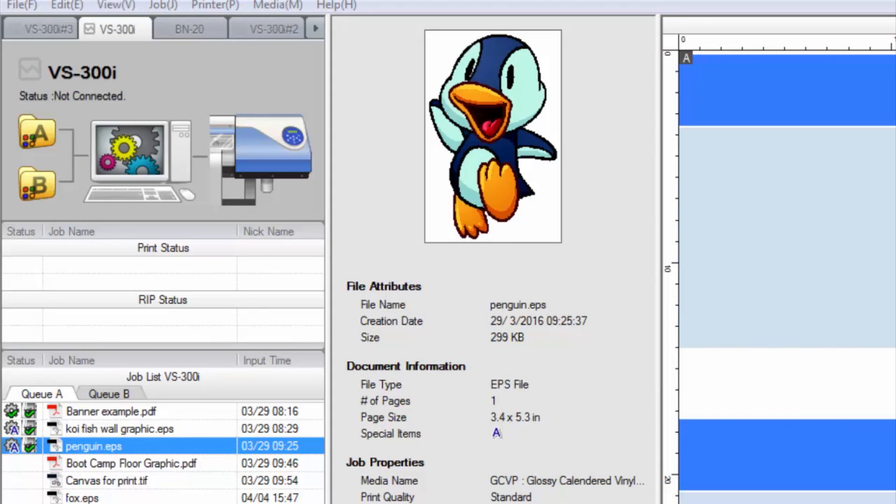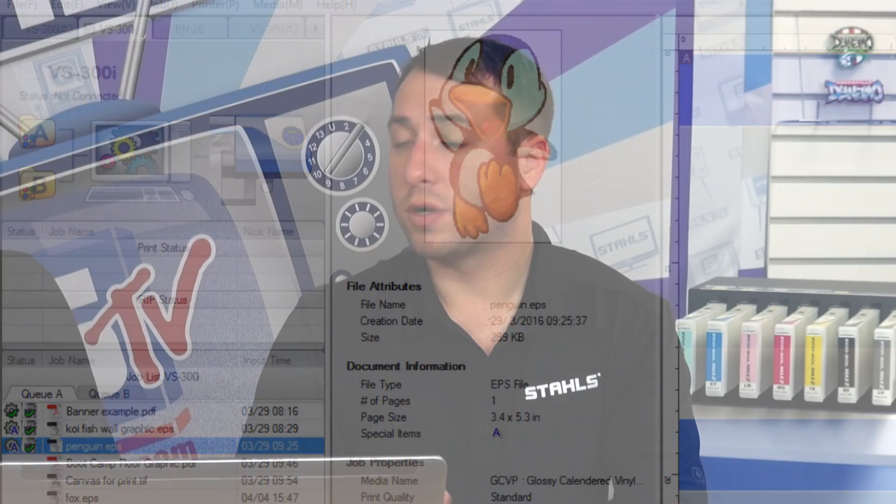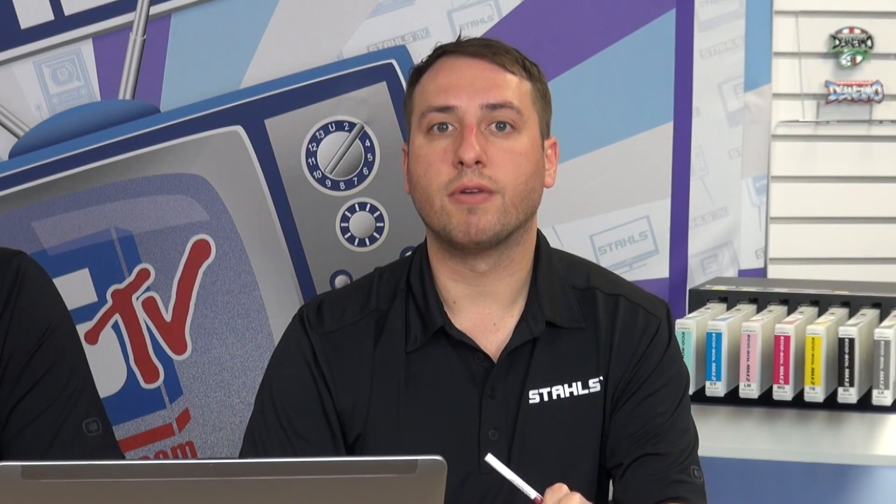What's nice about the RVW Plus source file is that if a customer wants to reorder something, you can open that file and it will be the same thing you printed every time — same profile, whatever settings you used — so you won't have to worry about changing back and forth.